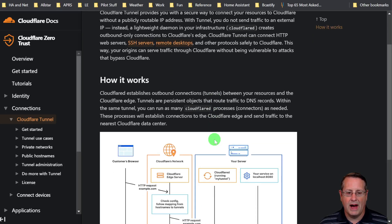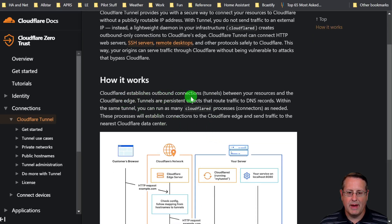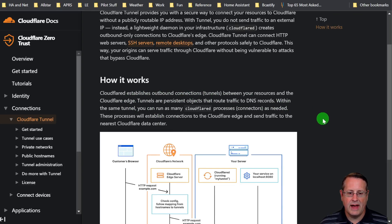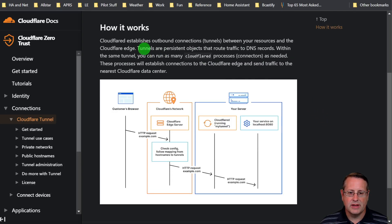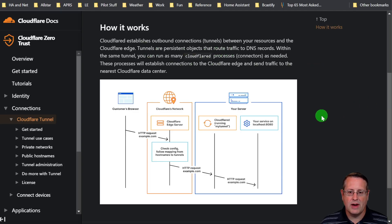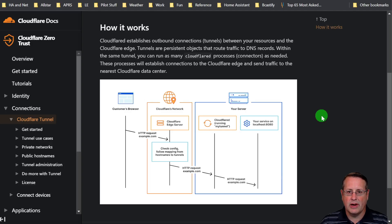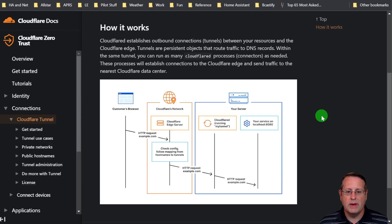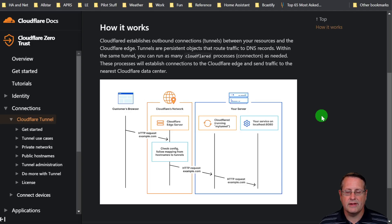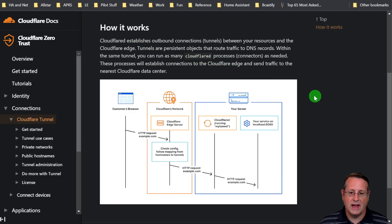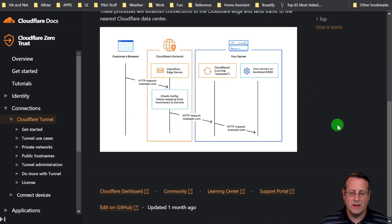It talks about how it works. It establishes outbound connections between your resources, which would be your Home Assistant instance, and the Cloudflare edge. The tunnels are persistent objects that route traffic to DNS records. So you kind of have to have some other stuff set up. Within the same tunnel you can run as many Cloudflare processes, connectors they call it, as needed. These processes will establish connections to the edge and send traffic to the nearest Cloudflare data center.